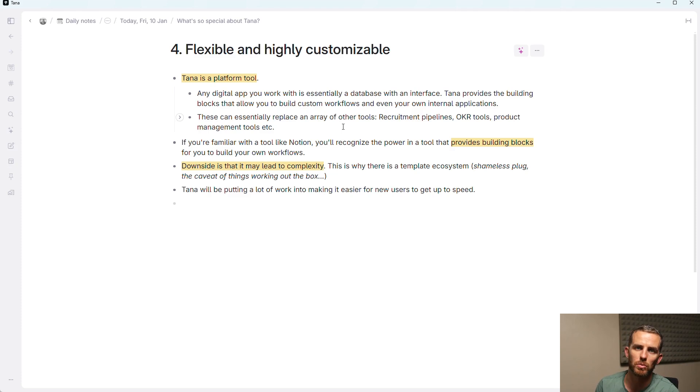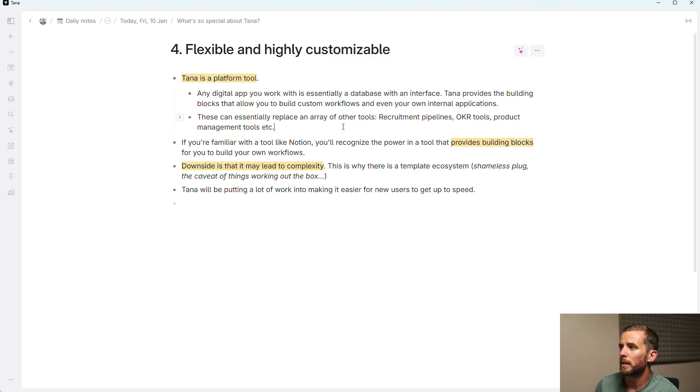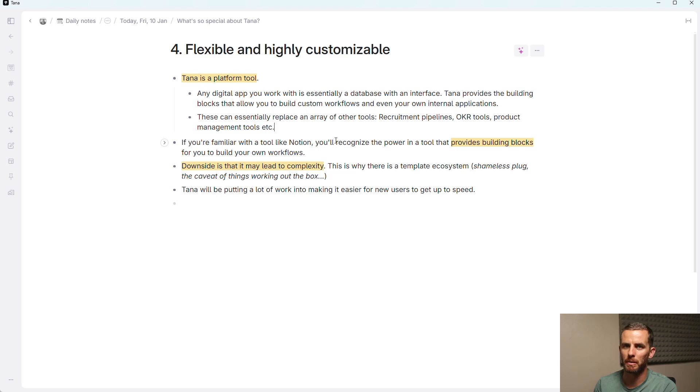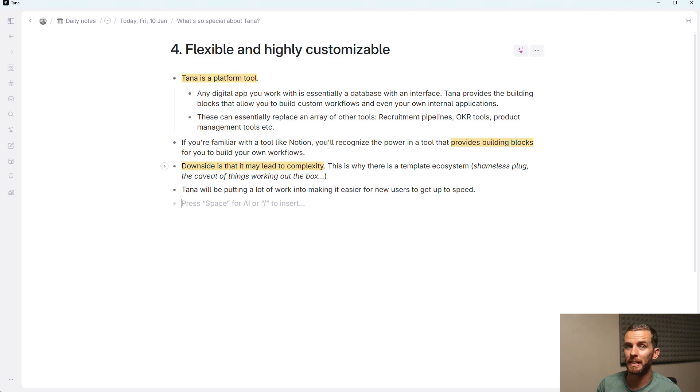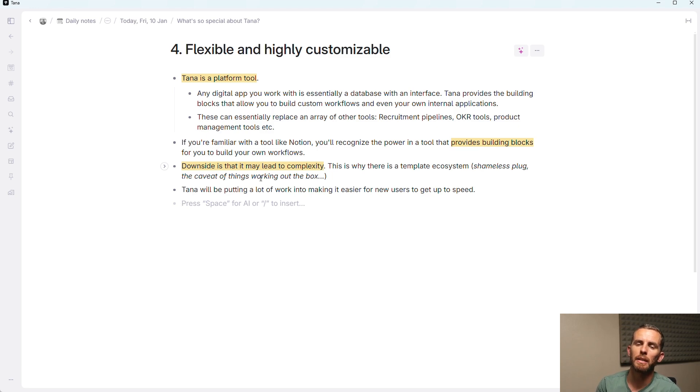And you can build your own internal applications. So the Tana team uses this for everything. And you can think how this might replace a slew of other tools. So your recruiting tools, your time management tools, OKR, product management, etc. There's a whole bunch of things that you can do. So if you're familiar with a tool like Notion, you'll recognize this power in a tool that provides you with the building blocks. So the downside of this is that it may lead to some complexity because flexibility just means that people often introduce complexity. And this is also why there is a template ecosystem so that you can leverage the workflows that others have built.